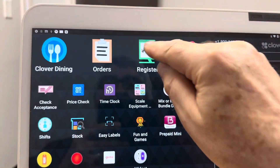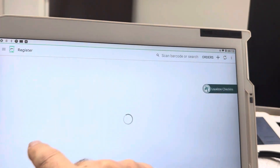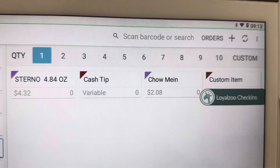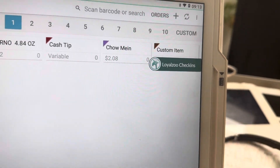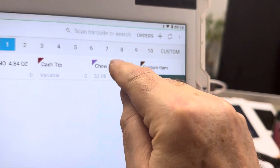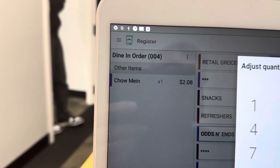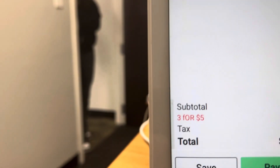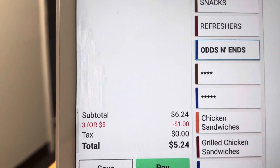Let's see how this works. Let's go to the register and exit. I'm going to go to Odds and Ends where I have this saved. Chow Mein is $2.08 here because of the cash discount — that's 4% added to the price for anyone paying with a card. I press Chow Mein once, then change the quantity to three. When I change the quantity to three, you can see the Chow Mein discount pop up, and on the bottom you get a one dollar discount.